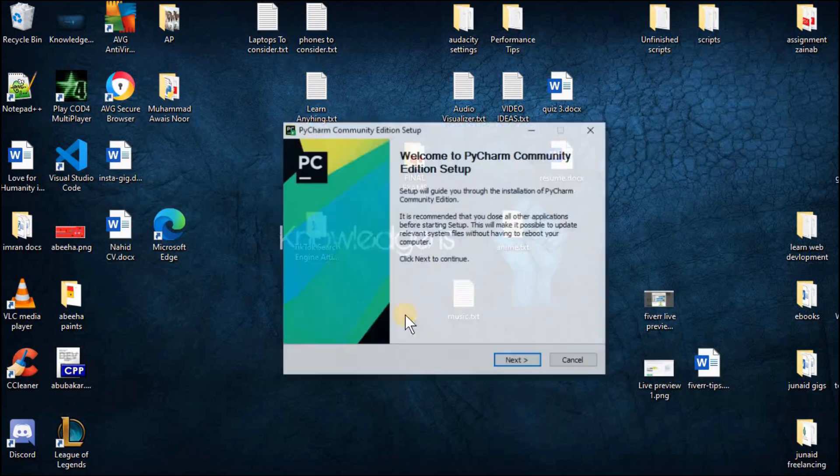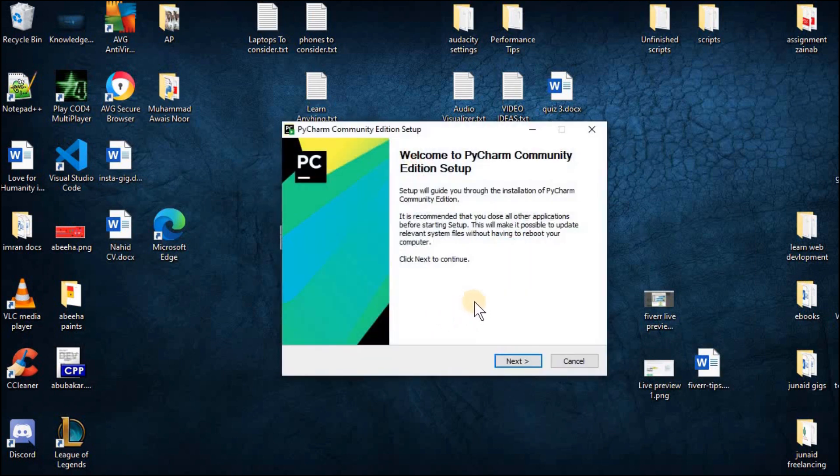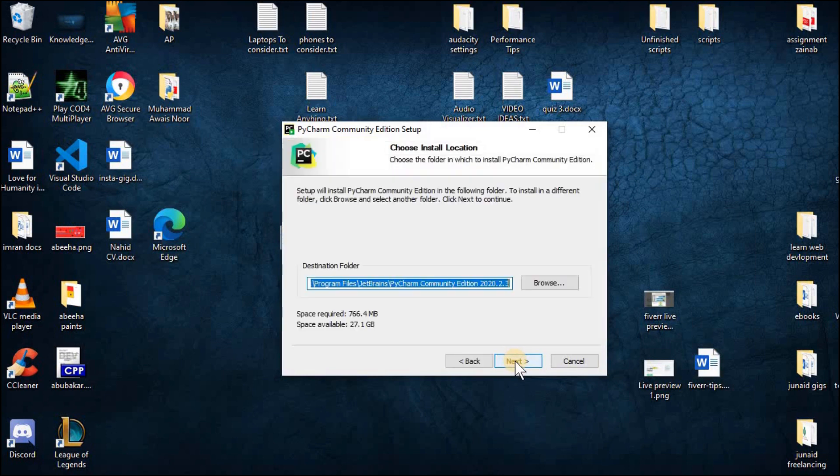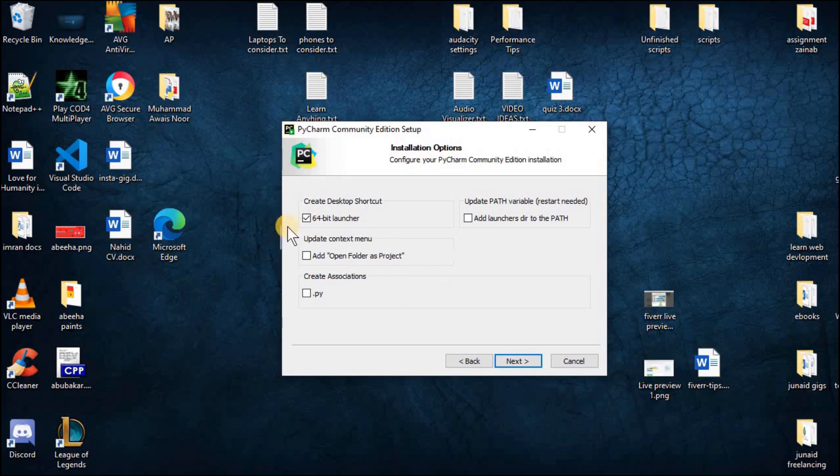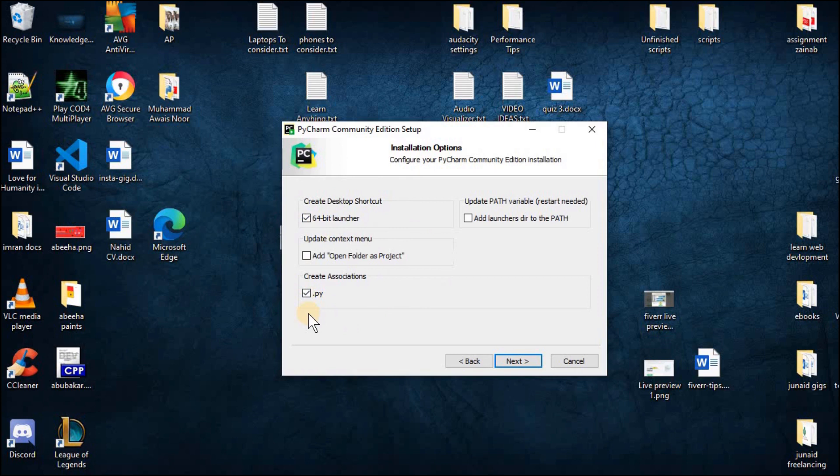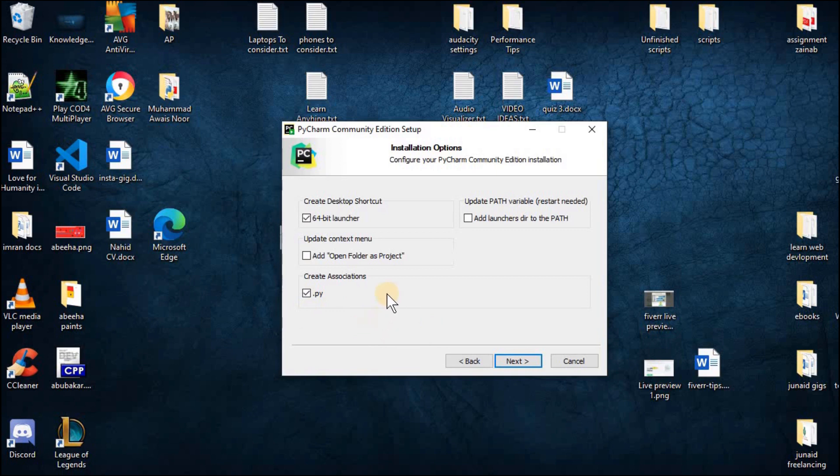Now this will open the PyCharm setup. Click on next and from here you can checkbox this option which is the desktop shortcut and this option .py which will essentially associate all files that are ending with .py in your PC with this IDE. So whenever you will open a file that is having the extension of .py it will automatically open the file in this IDE.